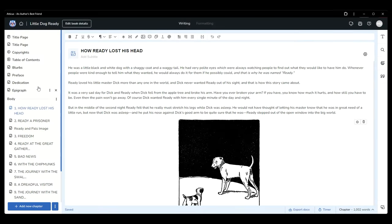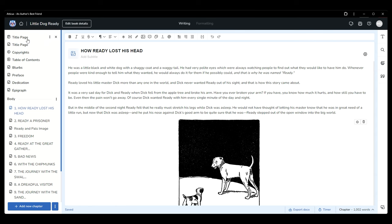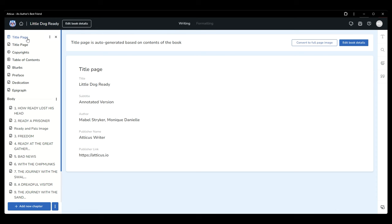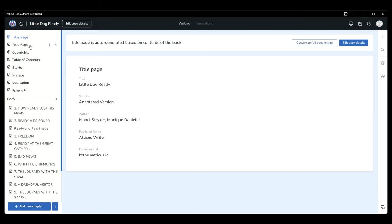When you first open a book in Atticus, you'll notice that every book has a front matter section separated from the body section. New books will begin with an automatically generated title page, copyright page, and table of contents, and you can add additional pages as your book requires. Atticus auto-generates a title page using the information you set in the book details, but if you don't like the basic design, you can delete this version and create one of your own using the convert to full page image option.